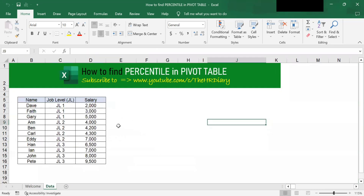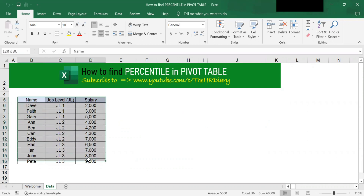Here, I have some data with employee salary. To find percentile in pivot table, you need to first format your data into a table.